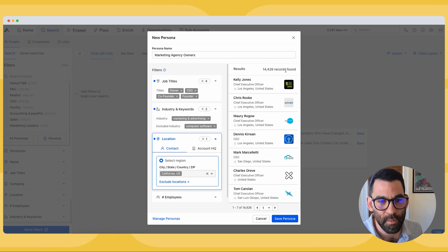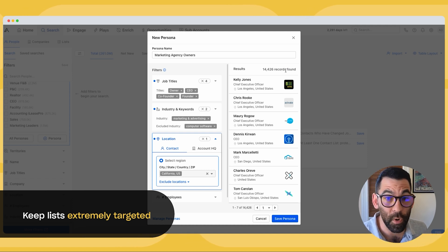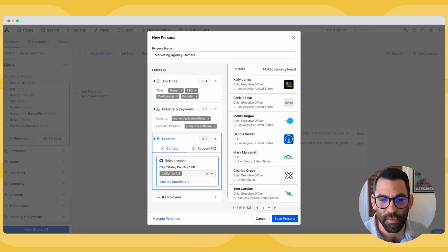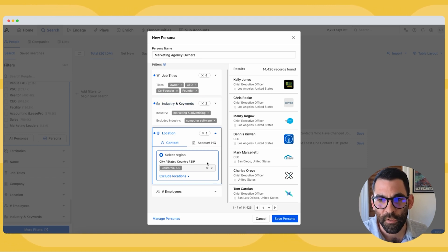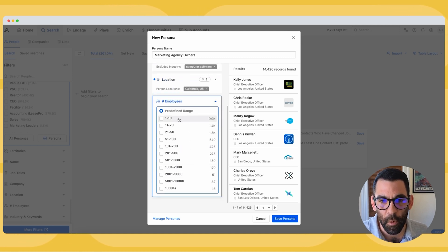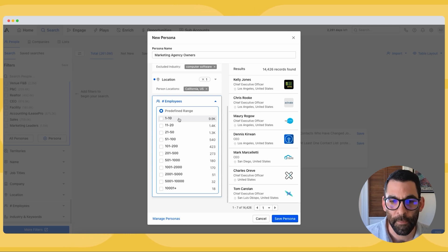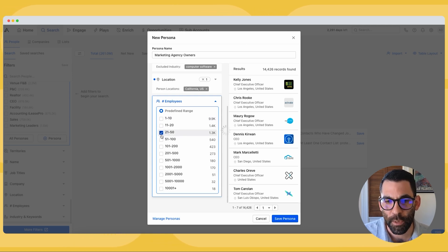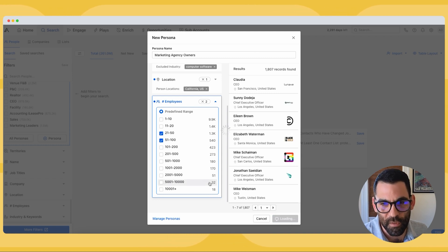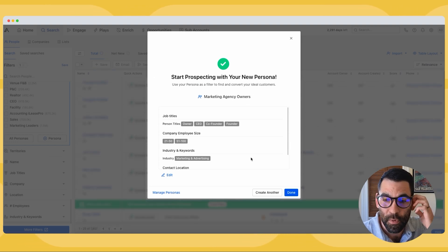When it comes to building lists, we want to be as targeted as possible. The idea of spray and pray — emailing as many people as we can as fast as we can — is never going to work out in the medium or long term. So we're going to keep these lists super targeted. Now I'm going to click on employees and choose the company size for this persona. I'll say between 20 and 100 — big enough to be a real company, but small enough that it won't take months and months to potentially bring a deal in the door.